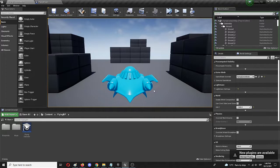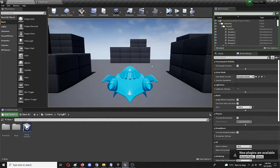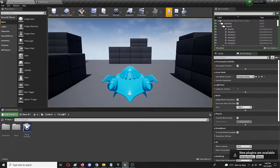So right now I have an open project — it's a flying game, one of the presets you can get from your starter content in Unreal Engine. Let's see how the game looks like when I start playing it.